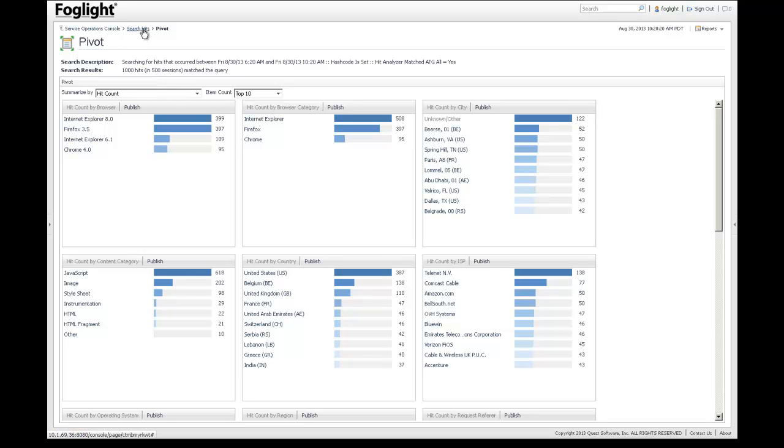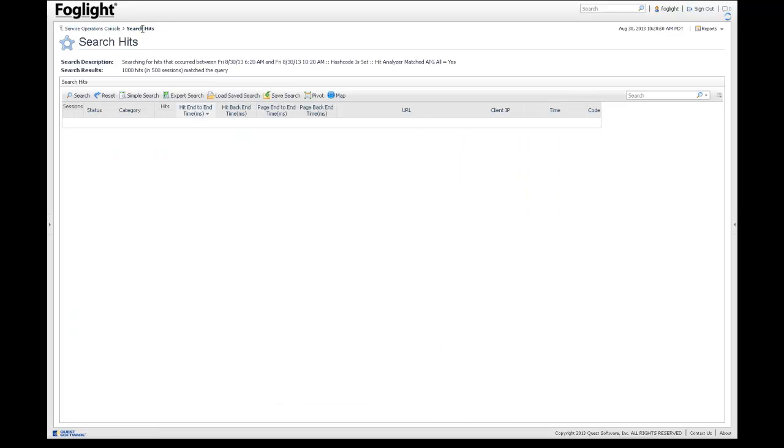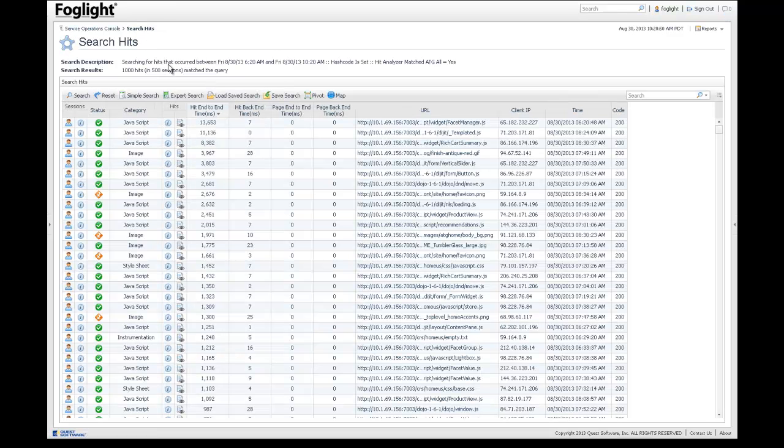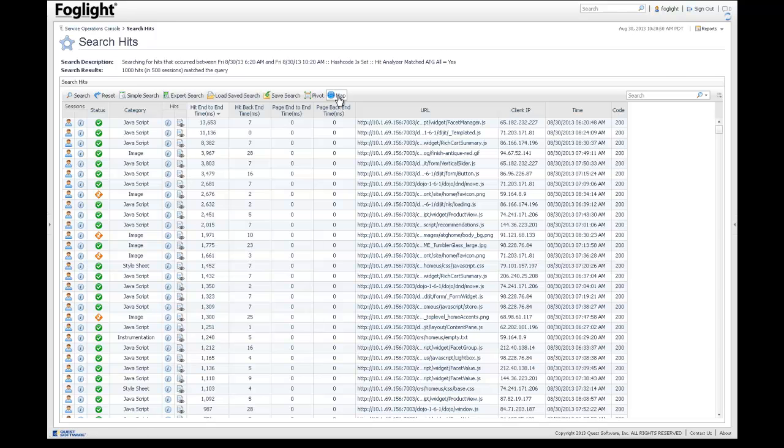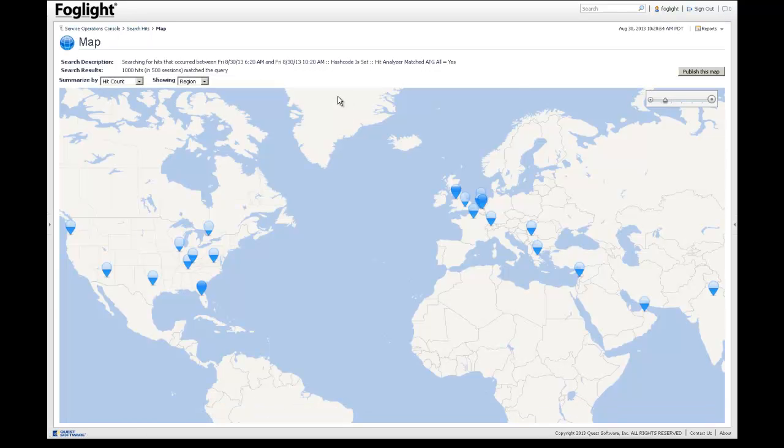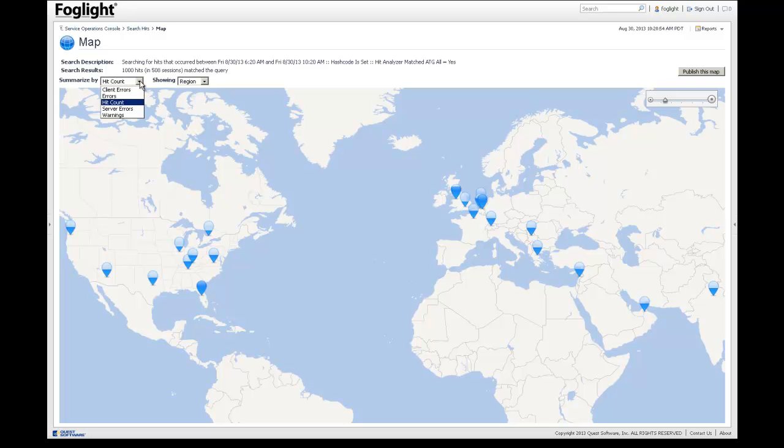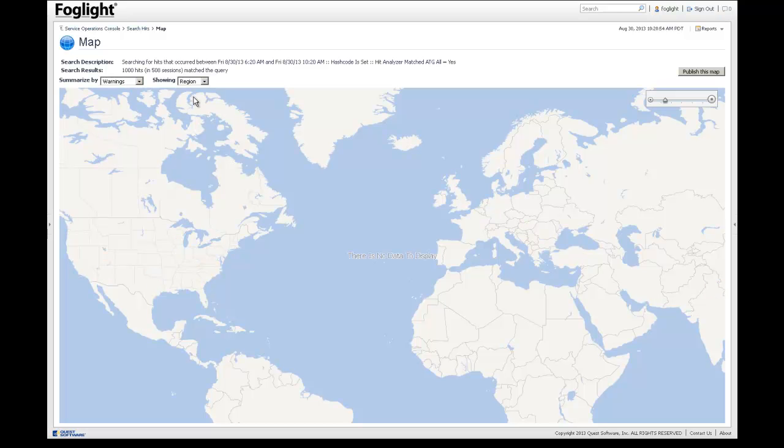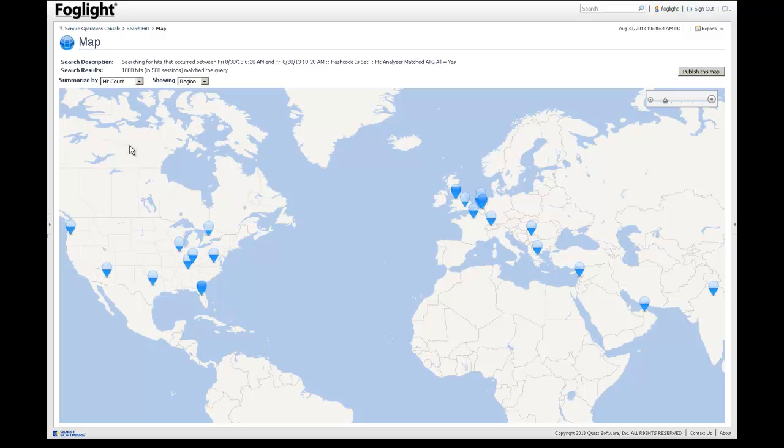Now, if I go back to our search hits, there's another analytic capability in here, and that's a map. So I can drill down on this map and it will show us the hit count that we have across all the regions, or what I can do is I can say, just give me the client errors or the server errors or the warnings, and it will project those on the maps according to what we have. So that's kind of a summary of the analytic capabilities.